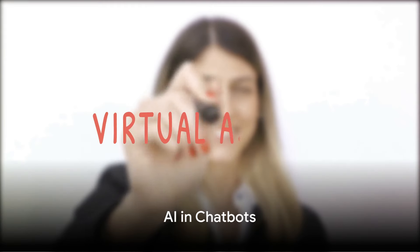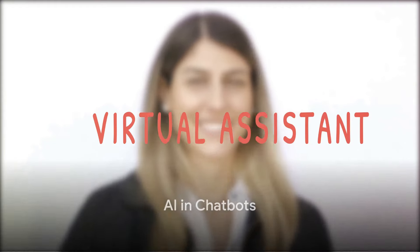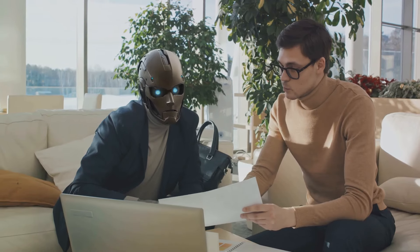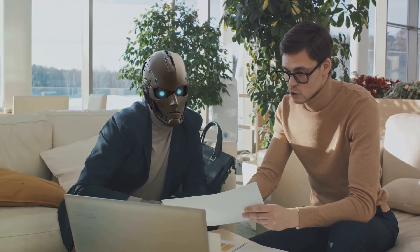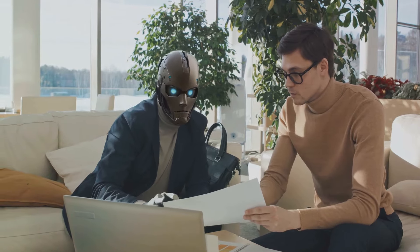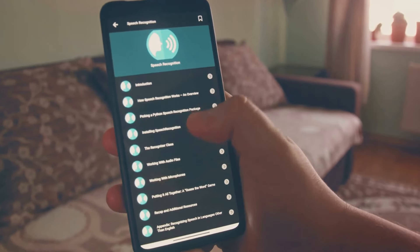Now, imagine a world where you can have a conversation with a machine that understands and responds just like a human. Sounds too futuristic? Well, it's already here. Enter Google's AI in chatbots.